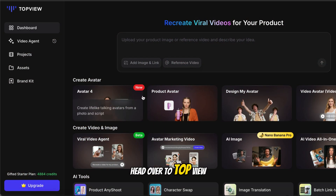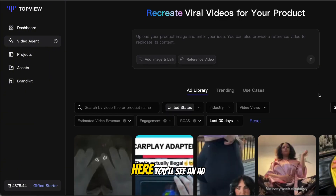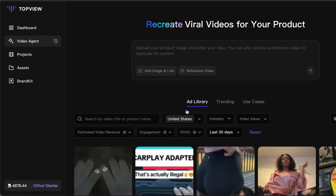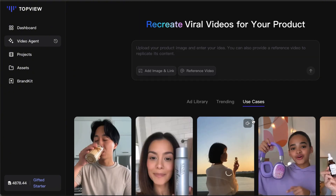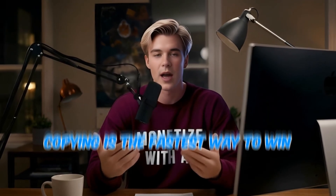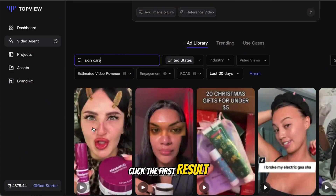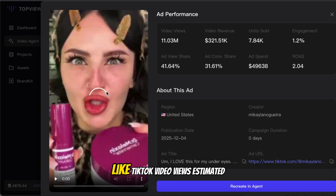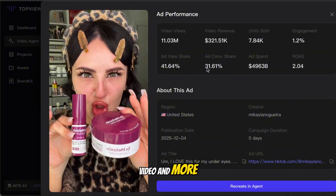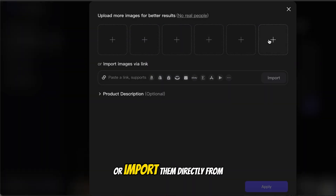First, head over to TopView. On the left side, click Video Agent. Here you'll see an ad library pulled from TikTok, including trending videos and real use cases. This is honestly one of my favorite features, because copying what already works is the fastest way to win. If you search for something like skincare and click the first result, you can see detailed ad data like TikTok video views, estimated revenue, and units sold from that single video. Now click "Recreate this in agent."